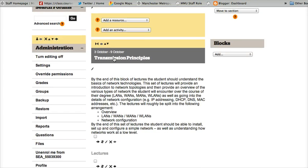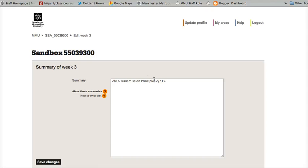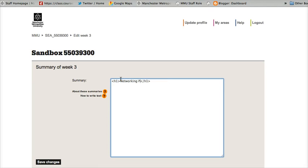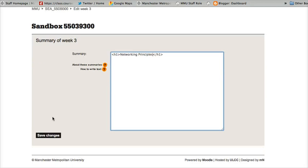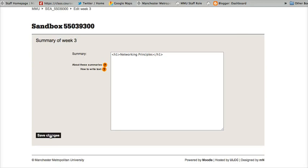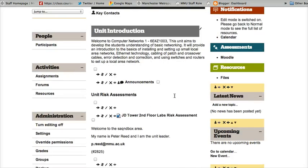Now one thing to note is it won't move the summary text, so you would have to go back into that and edit that again. So it might be Networking Principles, click save changes. But I'm sure you'll agree that this is a much quicker way to go about doing things.